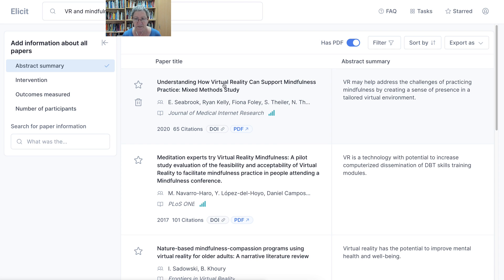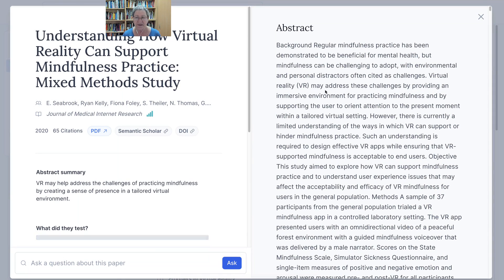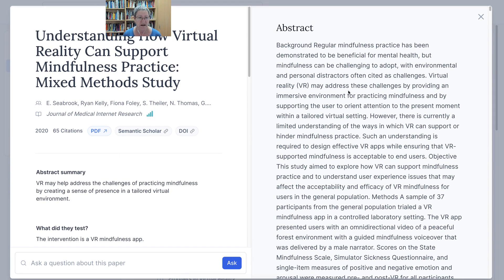This one seems okay and here's an abstract summary: 'VR may help address the challenge of practicing mindfulness.' There are definitely challenges in practicing mindfulness. So there's the paper — I can open it like this. I can also download 'Understanding how virtual reality can support' mindfulness.